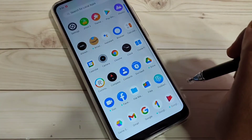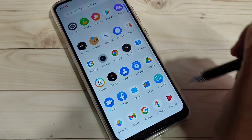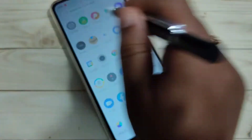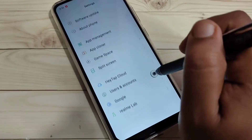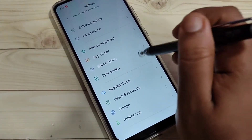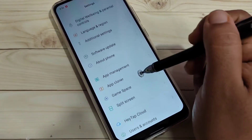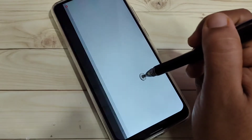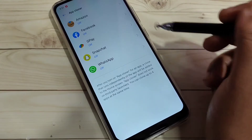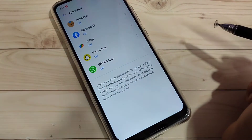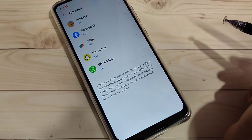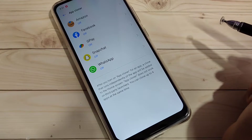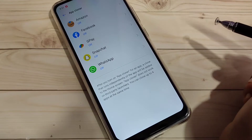To get started, to enable dual applications on this device, go to Settings and scroll down to the bottom. You can see the option 'App Cloner' — tap on it. In this page you can see all the applications that support the dual system that you have installed on your device.